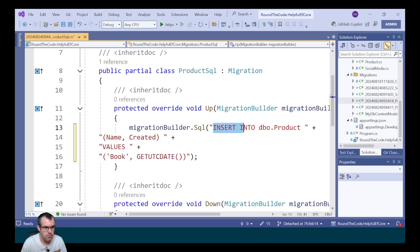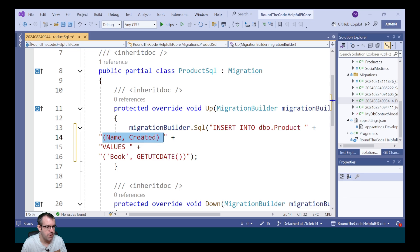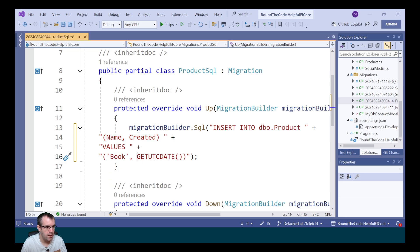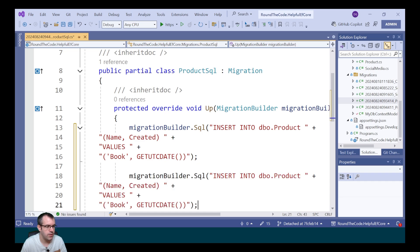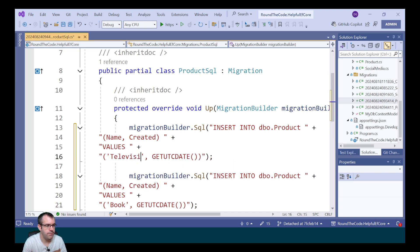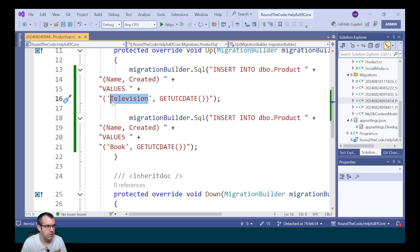For this, we're going to insert a record into the product name and created columns. The name is going to have a value of book. And the created is the time in UTC format. We'll add another one as well. We're just going to change the name to television. So we've now got television and book.